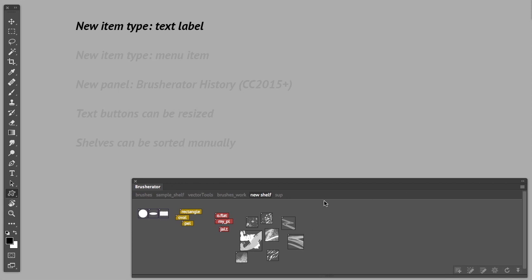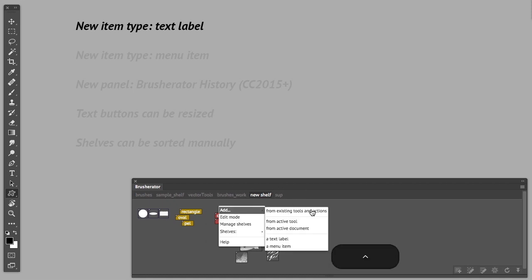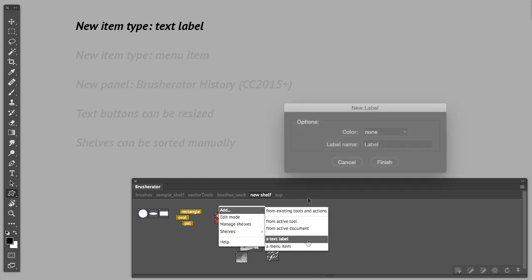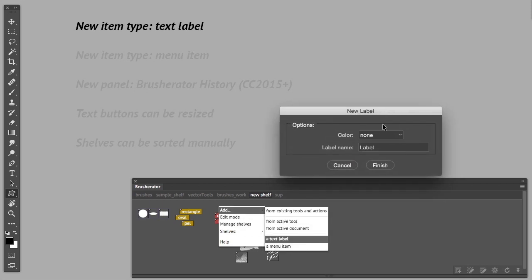The first feature that was requested quite a lot is text labels, like simple text labels to group items together. You can edit them from the Add menu. There are not many options here, you can just specify color and label name.